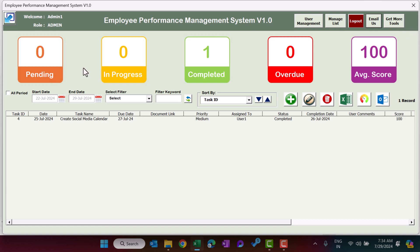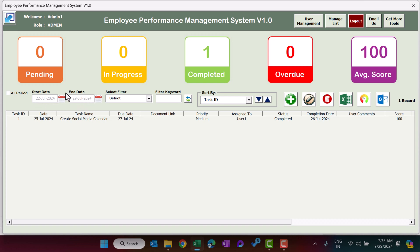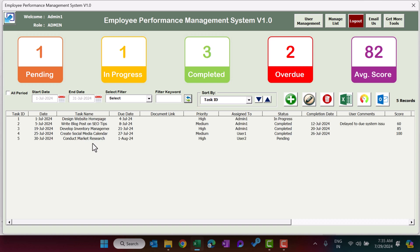On the main section we have counts of Pending, In Progress, Completed, Overdue, and the Average Score — which is the performance score of employees. There is a filter section with an All Period option and Start Date and End Date fields. By default it takes the rolling seven days, but you can change it. For example, to see data for July, select July 1st as the start date, set the end date, and click Refresh.